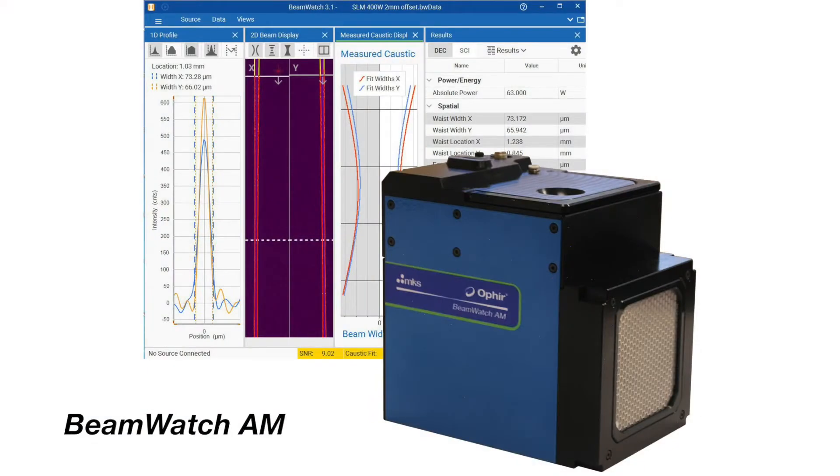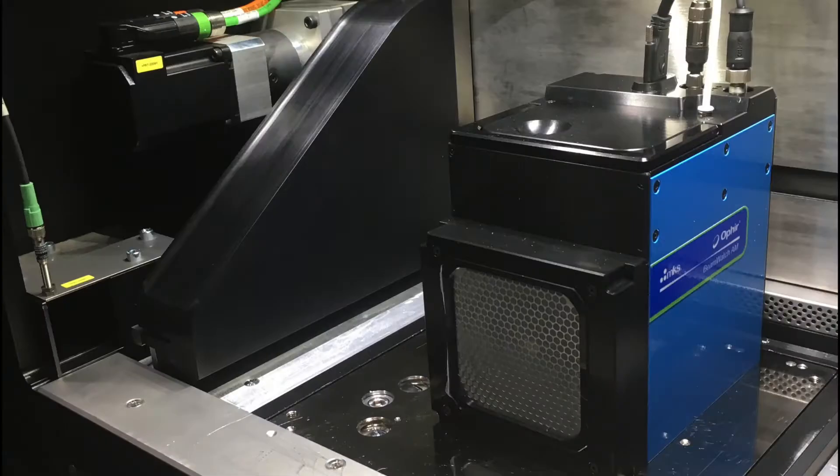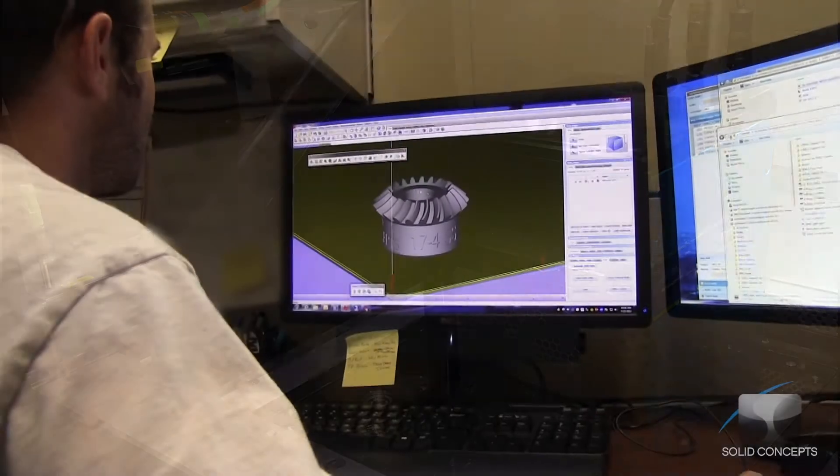An integrated laser measurement system designed to measure critical laser beam process parameters for 3D additive manufacturing systems.